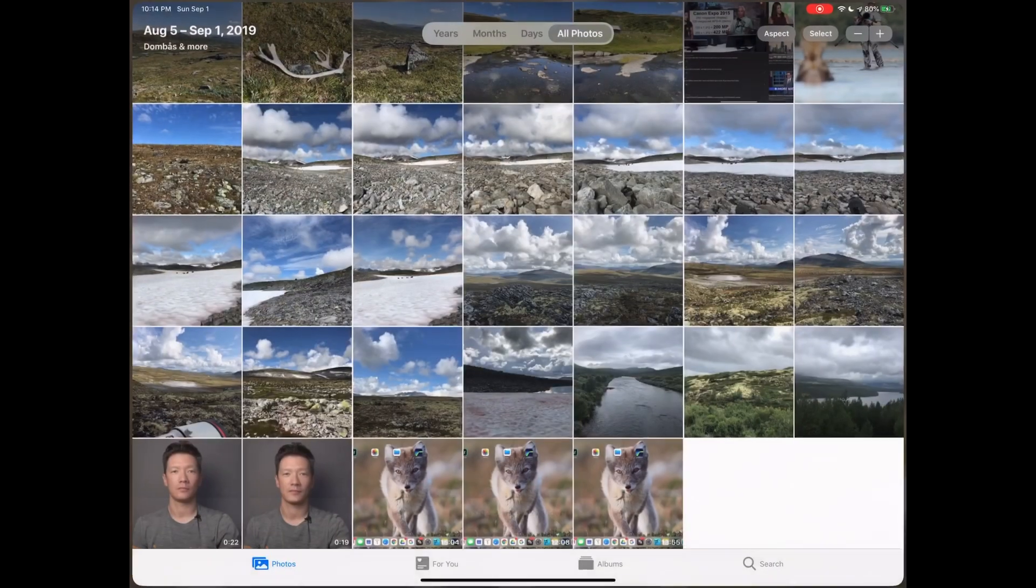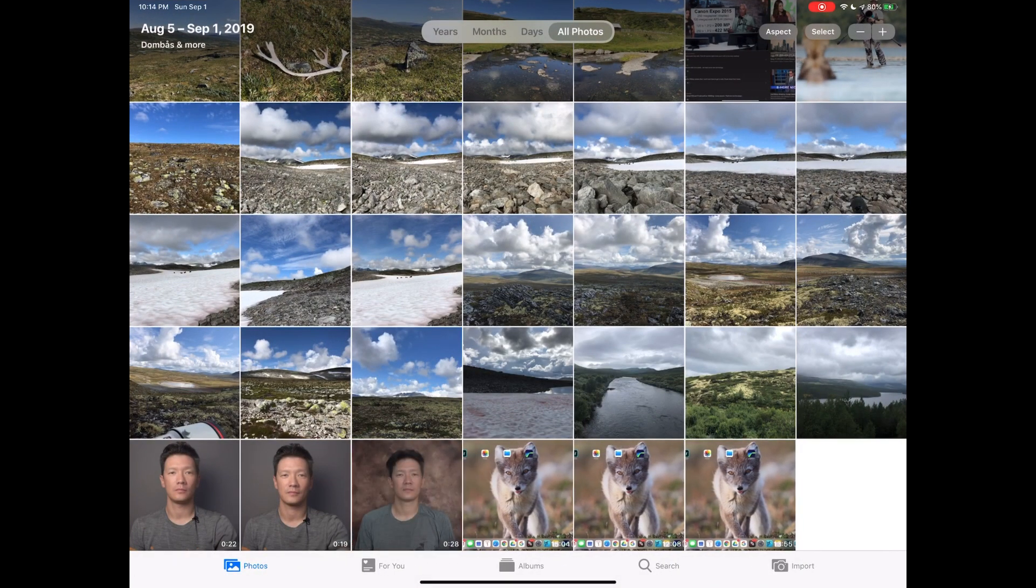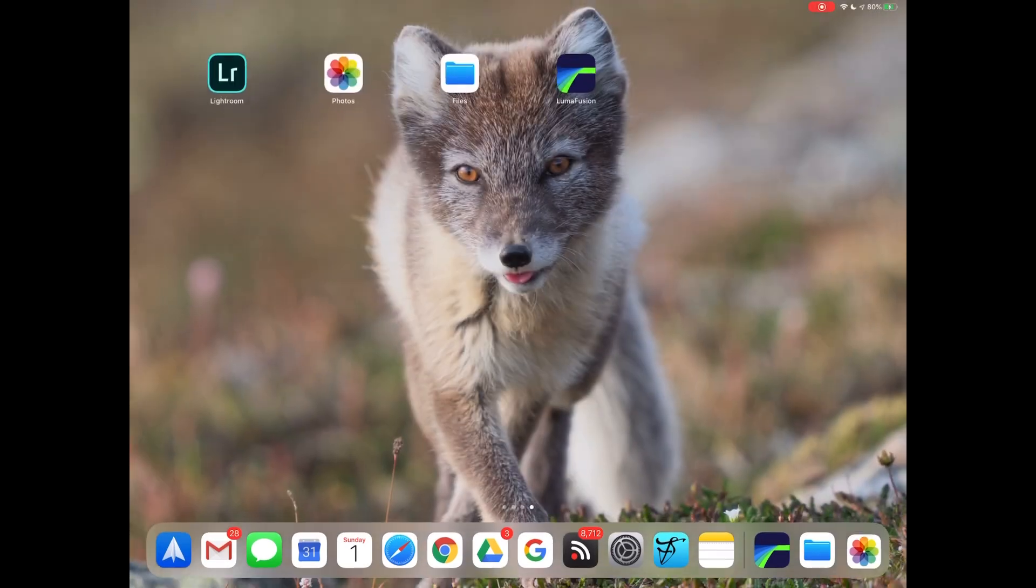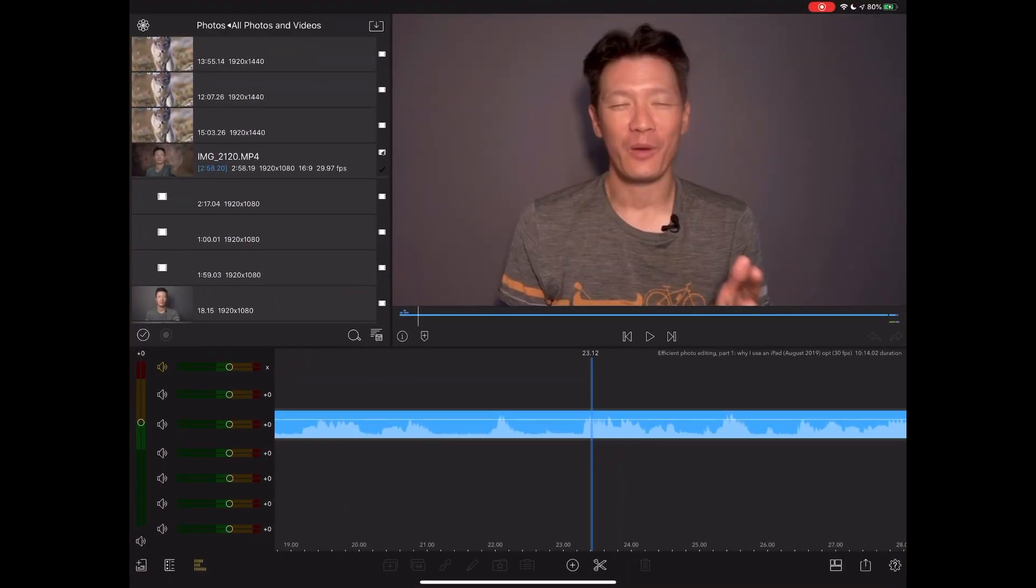And if we go to the Photos app now, we will see, well, already one appeared. That was 28 seconds, that one, and then the other one is still importing. It's slightly longer. But even while that's happening, what I can show you is the LumaFusion app.